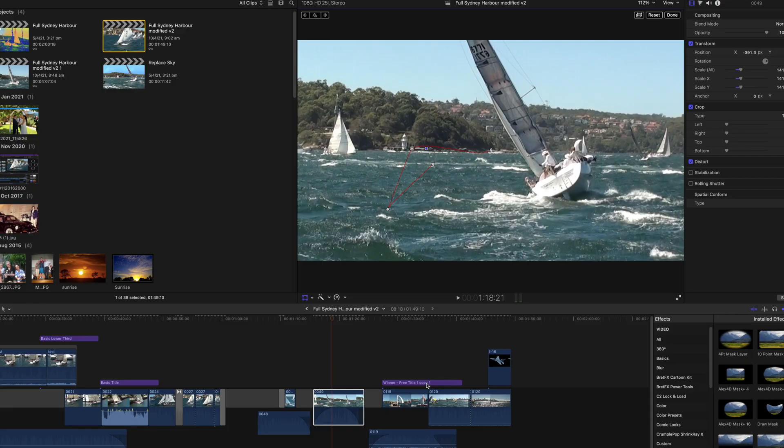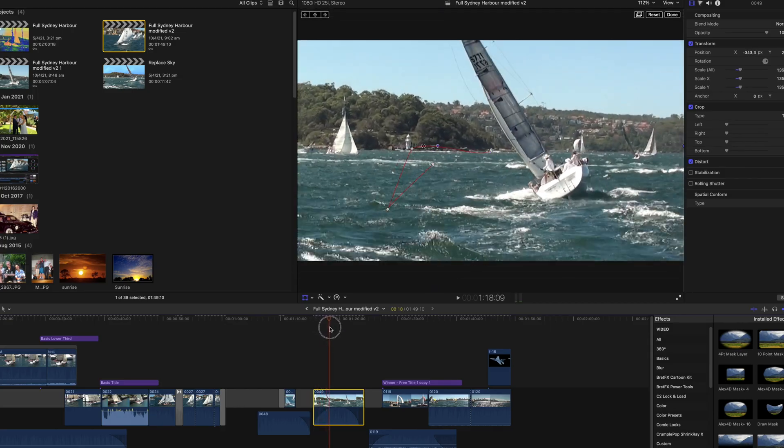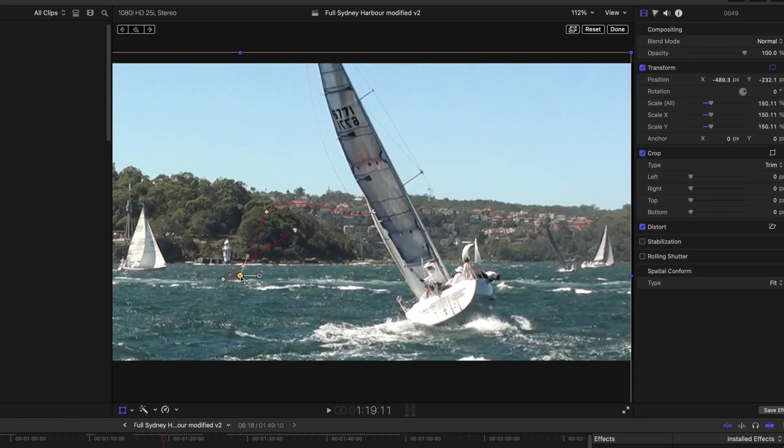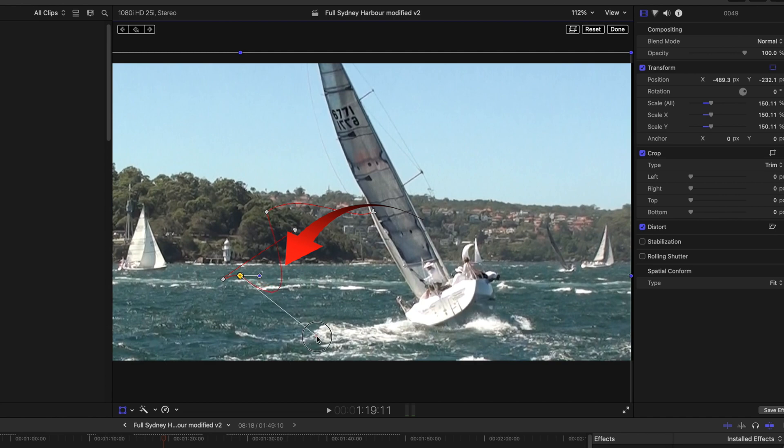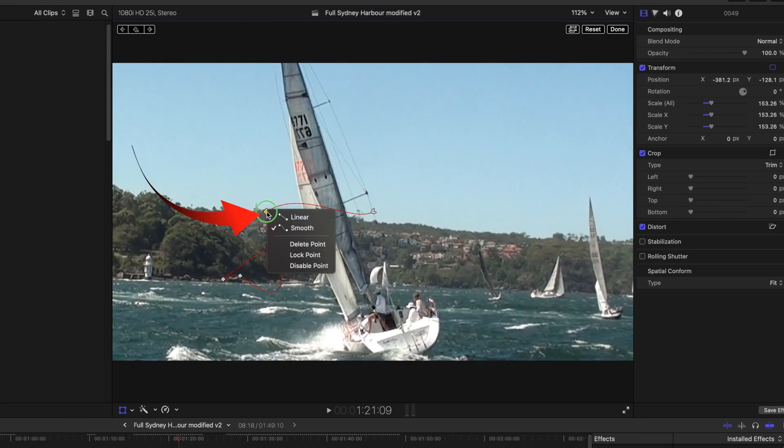Another keyframe is automatically added. Now if I scrub through you can see that the yacht stays more in view. Each of these keyframes can be clicked and the fine controls then become available. By left clicking you have bezier curves that allow a fine change of the path.